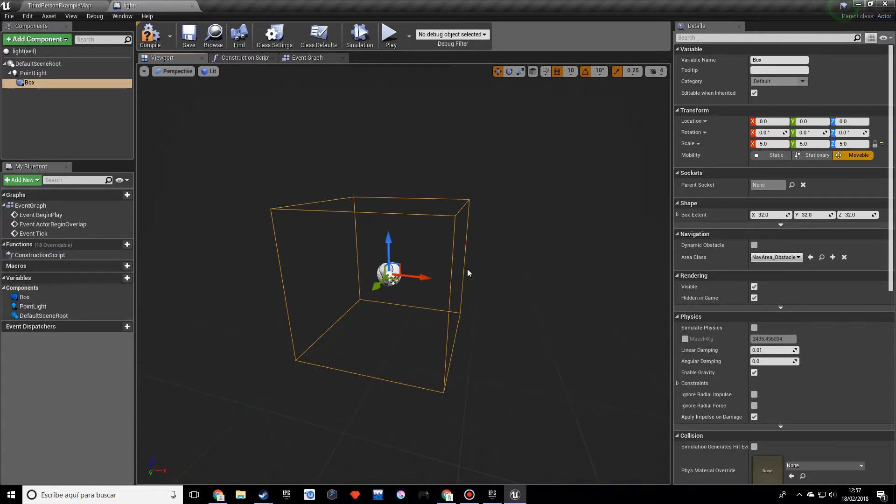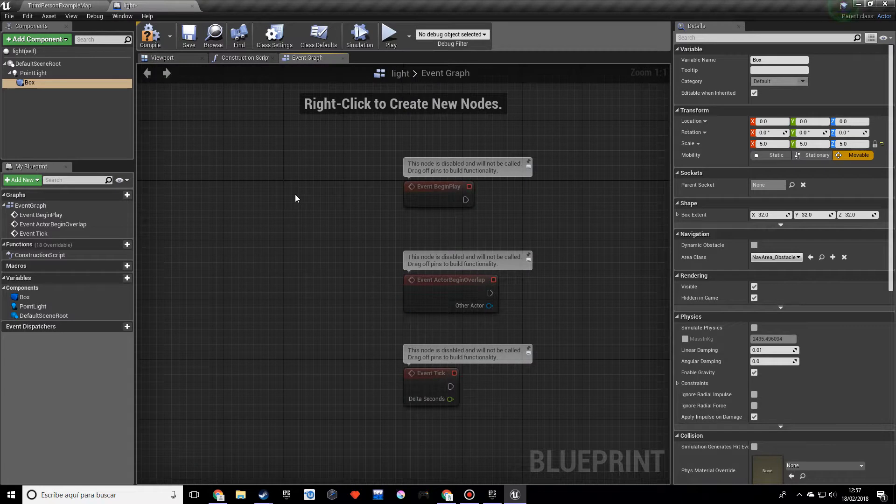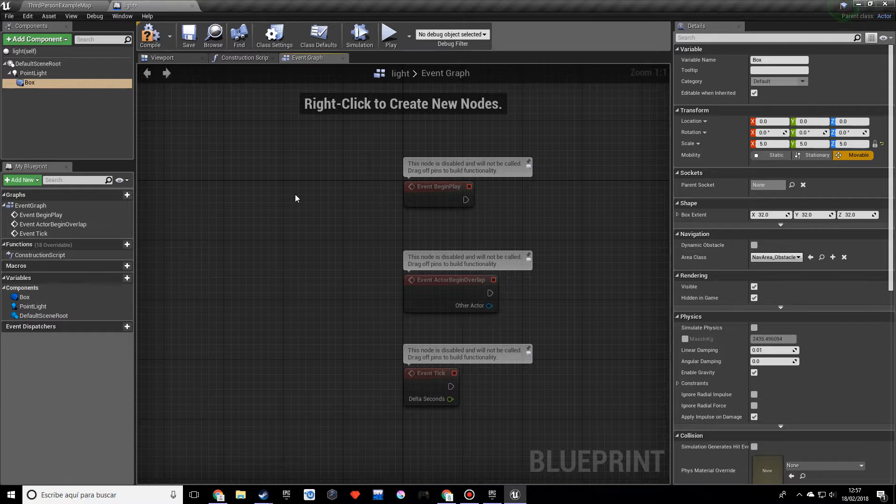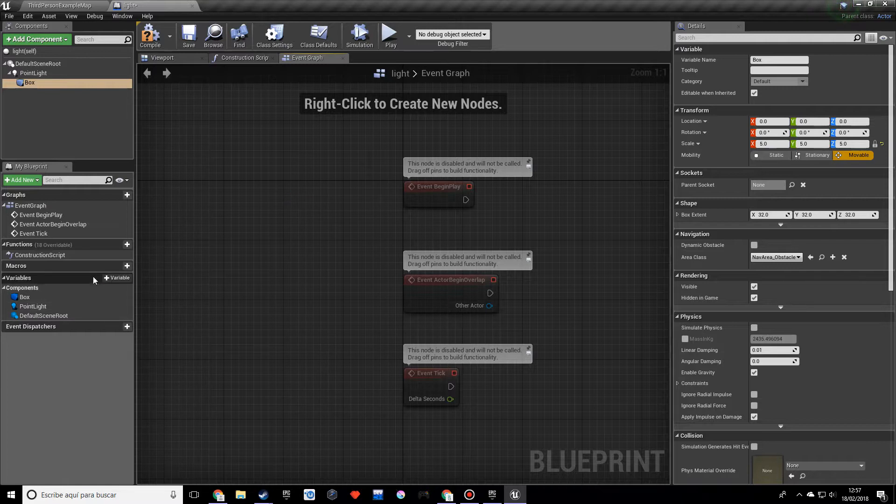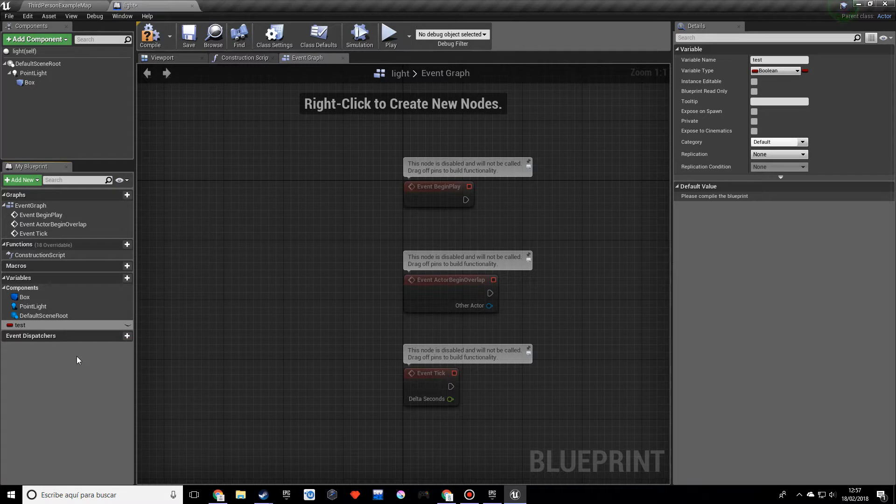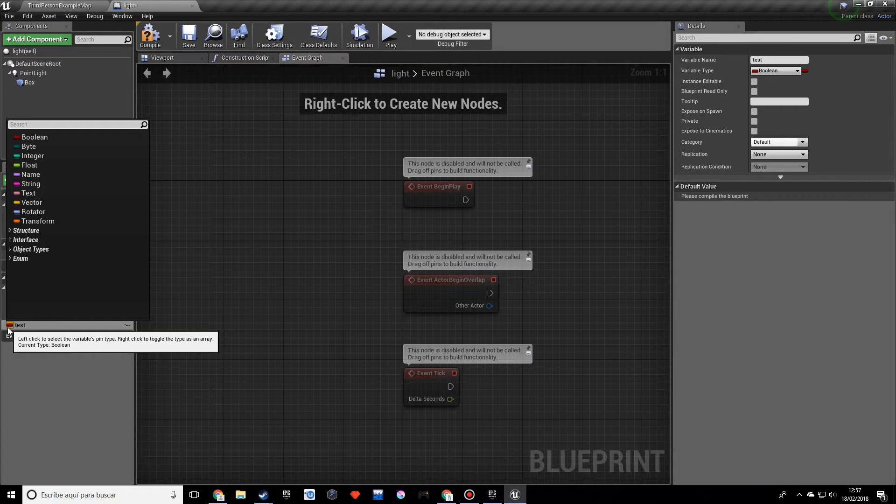So before I keep going I do want to explain what variables are. Imagine you have like an empty box, that box is a variable and it stores something. That's a variable, it's something that stores a value and there are different kinds of values. So if we go into variables, let's just type in test. So we have this red variable over here. If you press on this red icon you'll see that we can change the variable type.